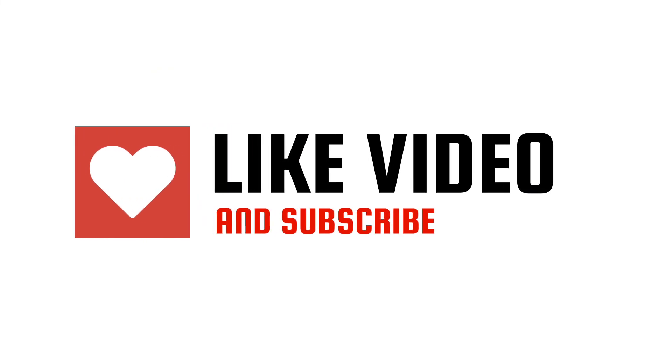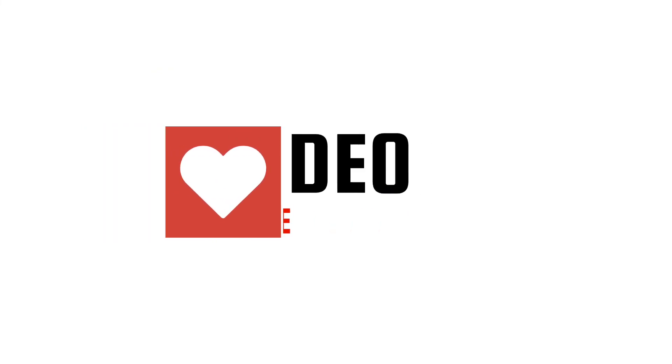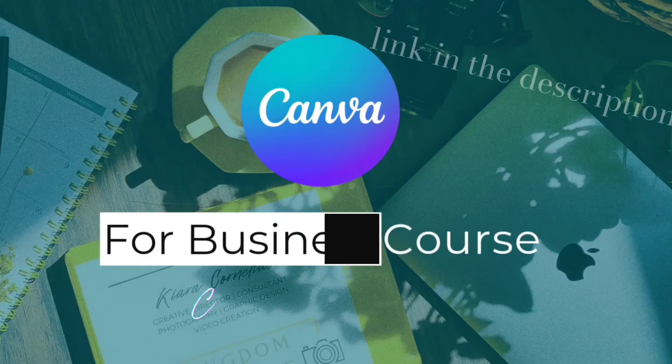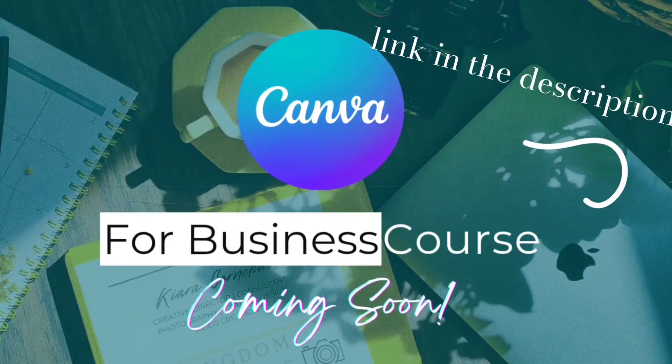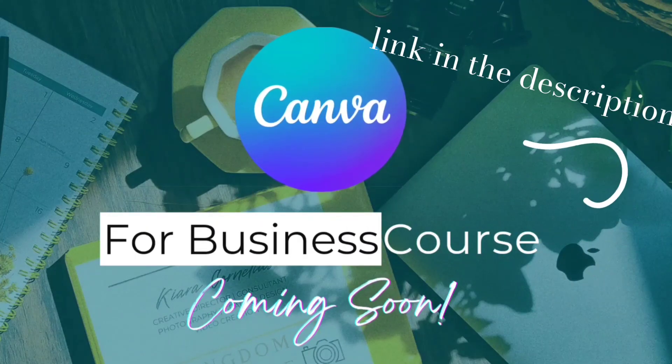Thank you so much for watching my video. If you would like to learn more about Canva and how you can use it for your small business, please join my wait list for my Canva for small business course.